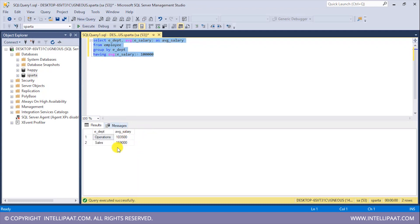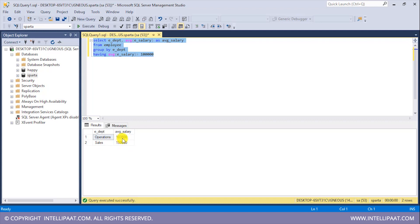So we see that out of the four departments, only operations and sales department have the average salary of the employees to be greater than hundred thousand dollars. So the average salary of employees in operations department is hundred and three thousand dollars and the average salary in the sales department is hundred and fifty nine thousand dollars.